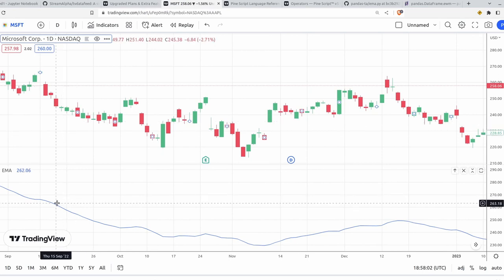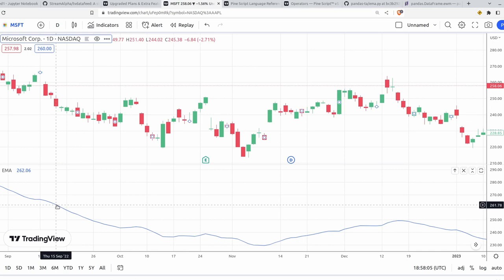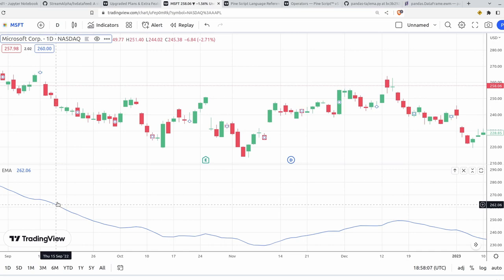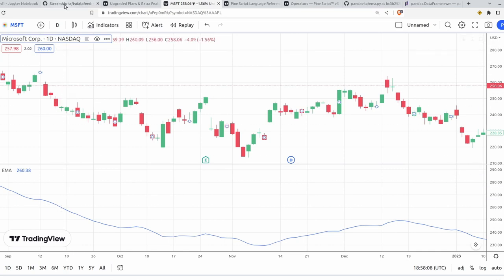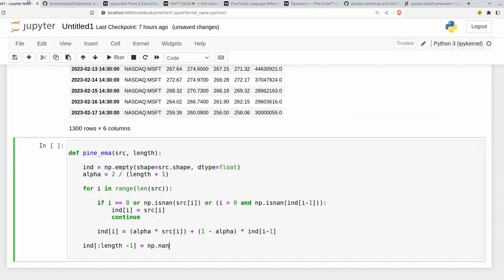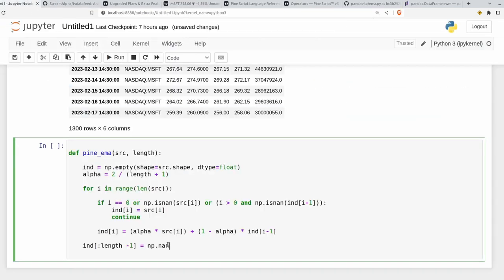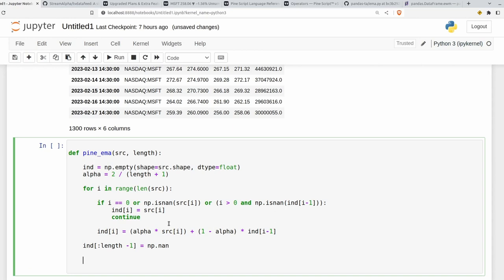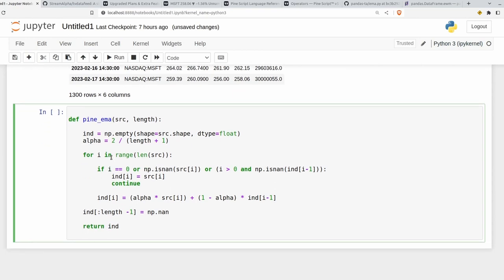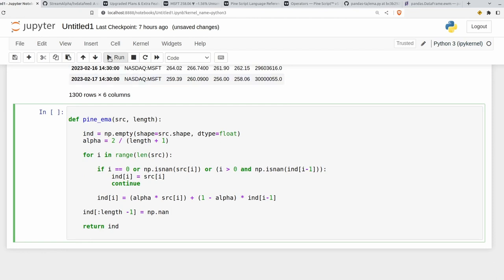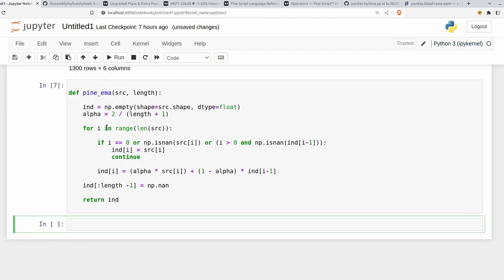While the EMA is warming up, the values are NA, so they're not displayed. And I'm just mirroring that here in my indicator. But after all of that, we're ready to return ind. And hopefully there won't be any syntax errors. So let's run that. Perfect.